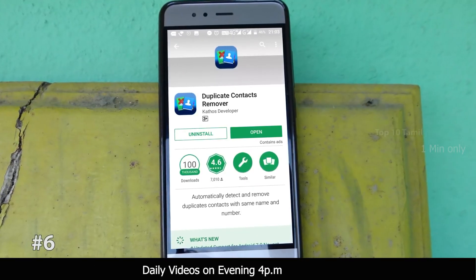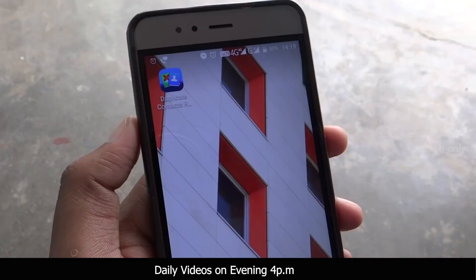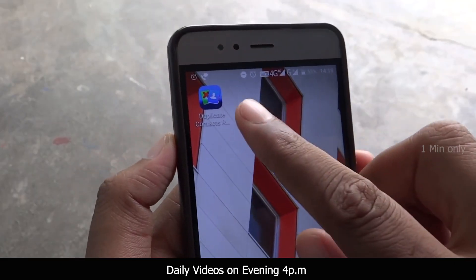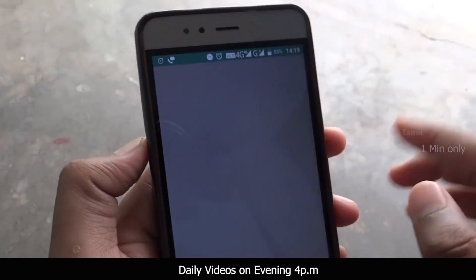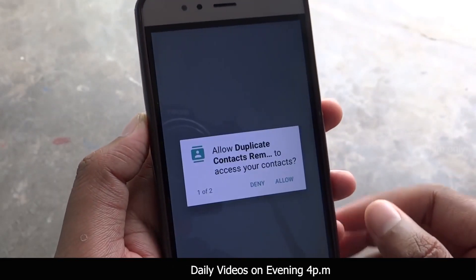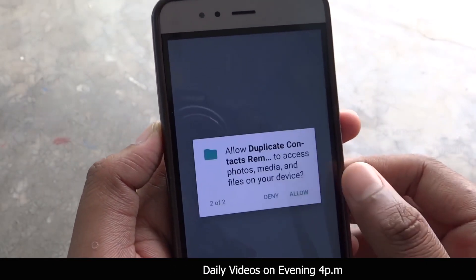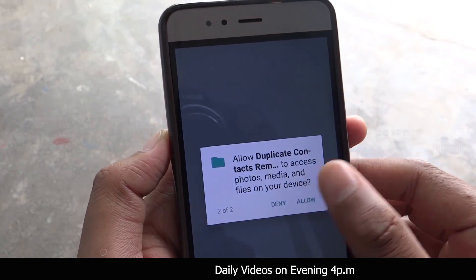This application has a 4.6 rating. You can install it, and if you want to open it, allow the permission to open the application.